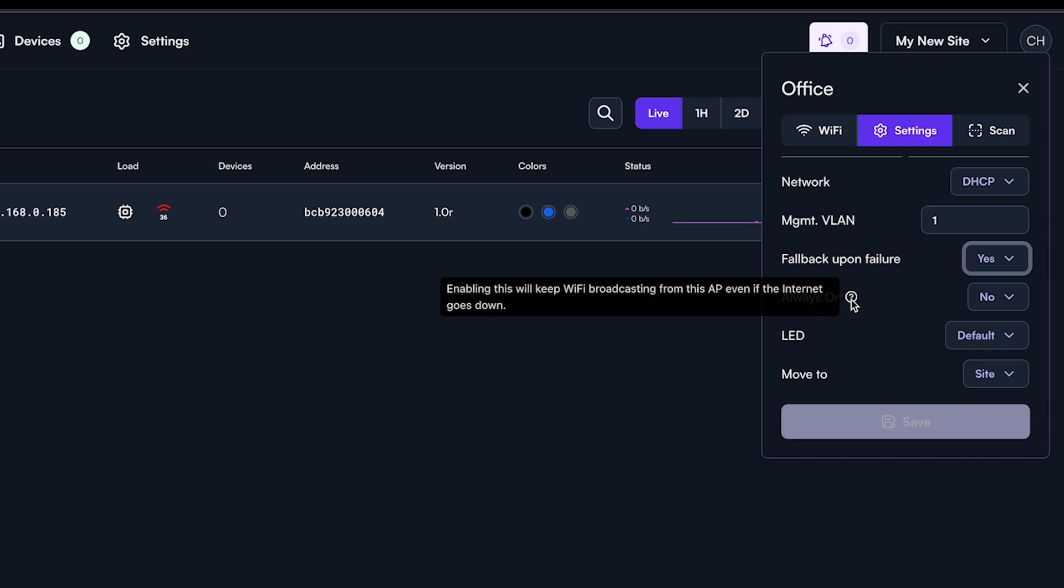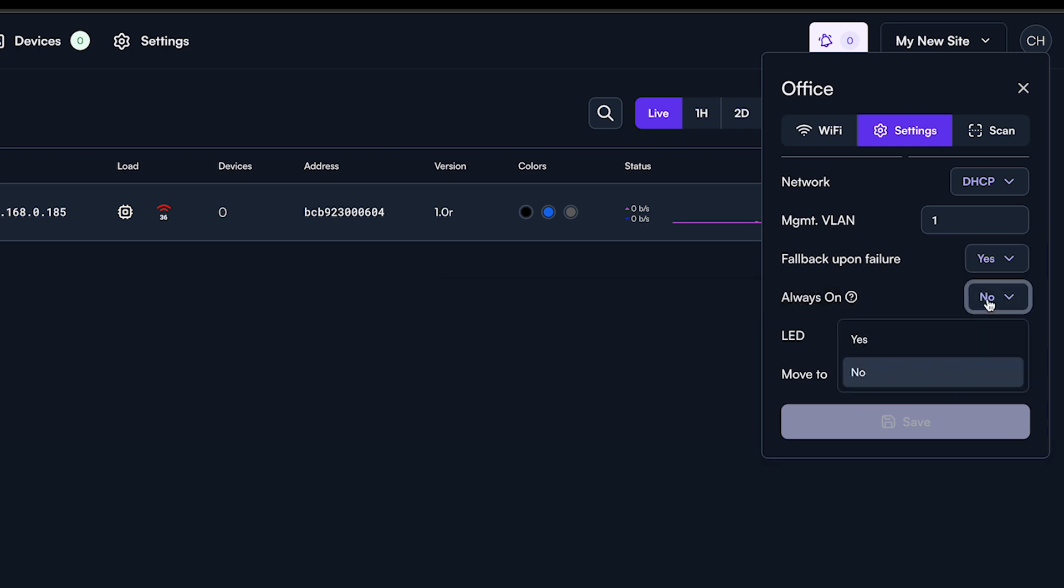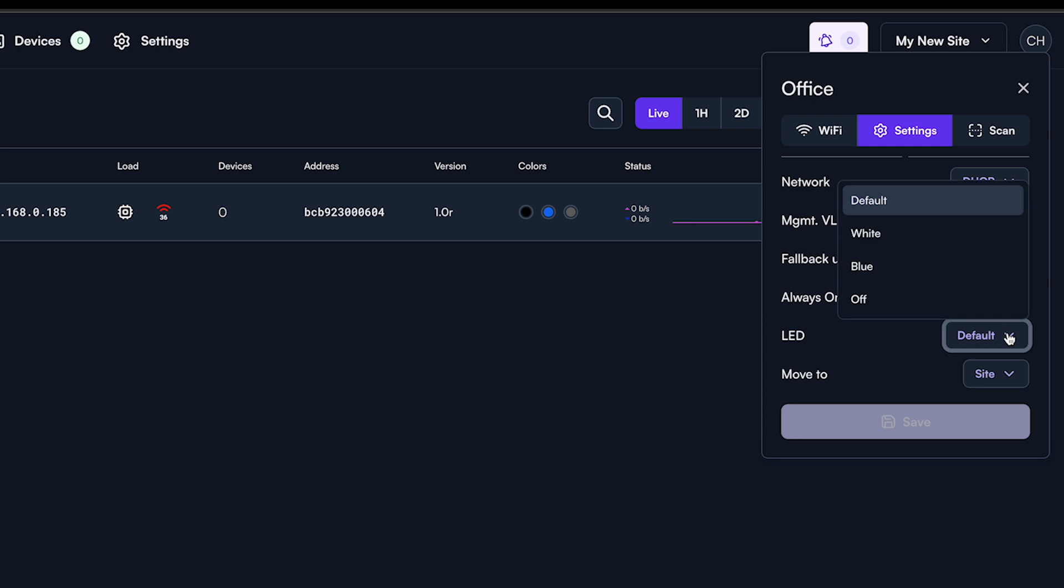Second, the always-on feature. This allows you to decide which access point continues broadcasting their assigned SSID in the event of an internet outage. Third, the LED status. This allows you to override the site-wide LED settings for an individual access point.